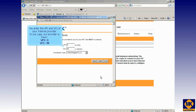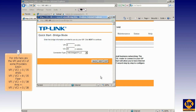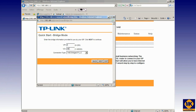Click Next. You enter here the VPI and VCI of your internet provider. In our case, our provider is Fowry, VPI 0 VCI 38. You leave the connection type as it is, and you click Next.